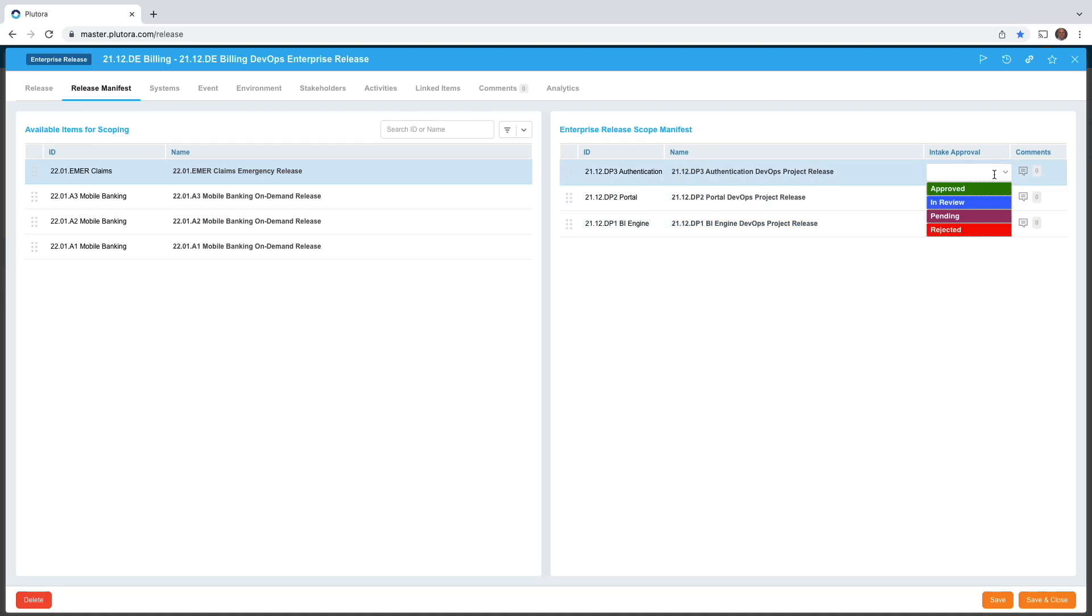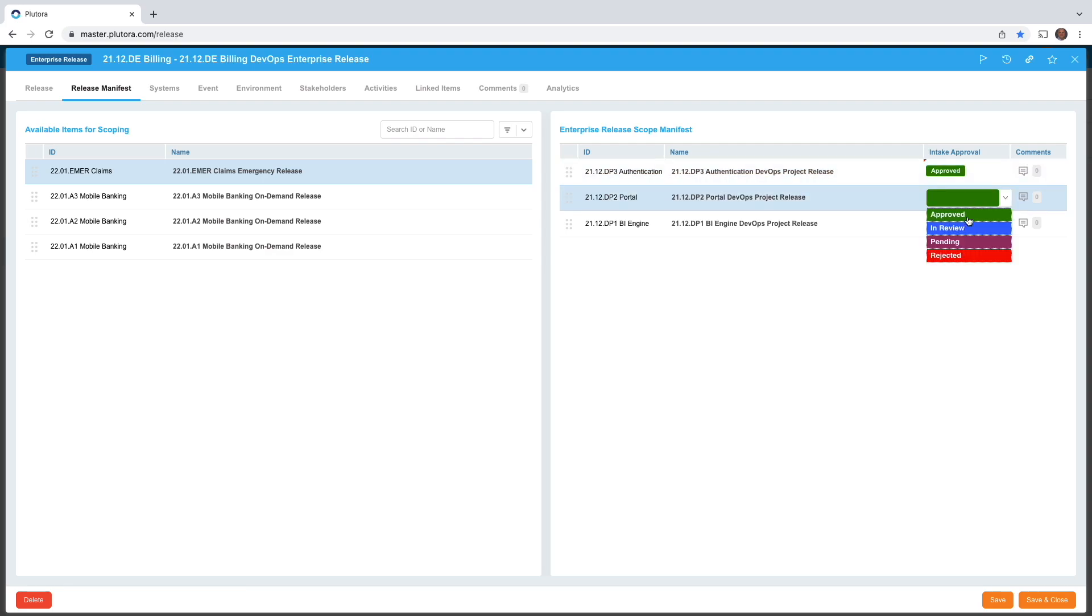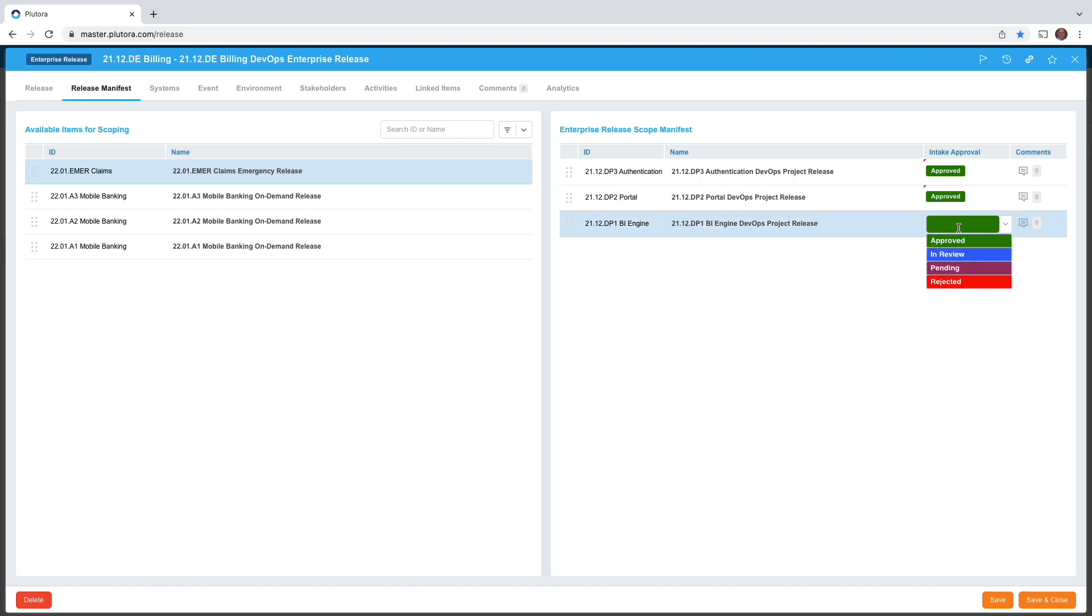As a release manager you can say the authentication project is approved, the portal project is approved, but I need more information on the BI project. So that's under review right now.